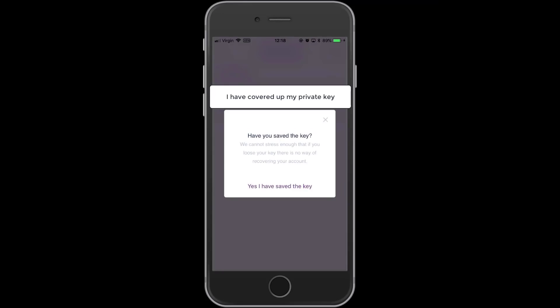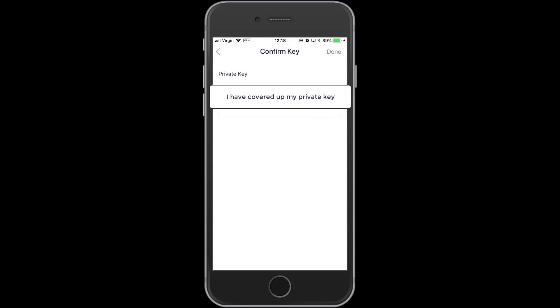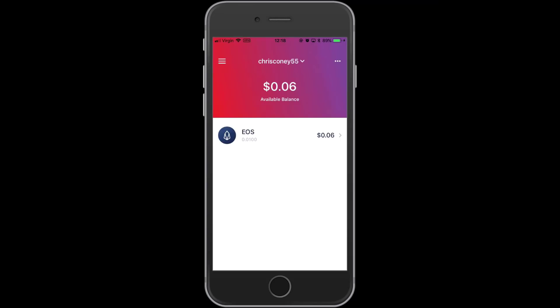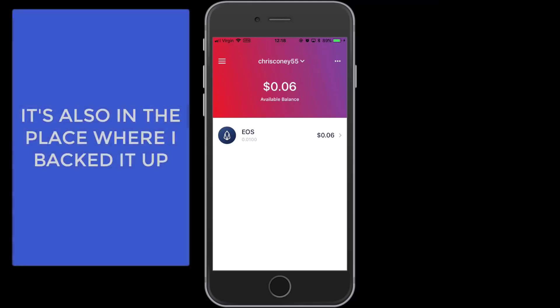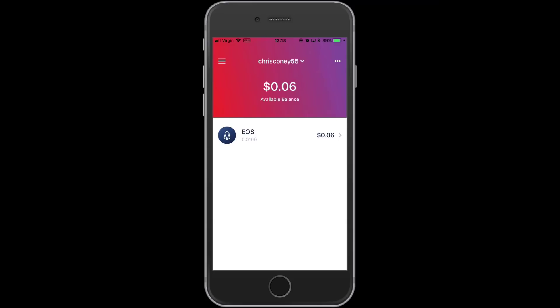The app reiterates: we cannot stress enough that if you lose the key, there is no way to recover your account. So make sure you save it somewhere safe. I click 'Yes, I have saved the key.' It then wants to confirm that you have the key, so you paste it back in — it's double-checking. Once the app is happy that we've confirmed the key, you land right on the desktop of EOS Lynx. There's my new account, Chris Coney 55, exclusive to my phone. This is a totally independent EOS wallet I can now use to send and receive transactions and interact with decentralized applications.